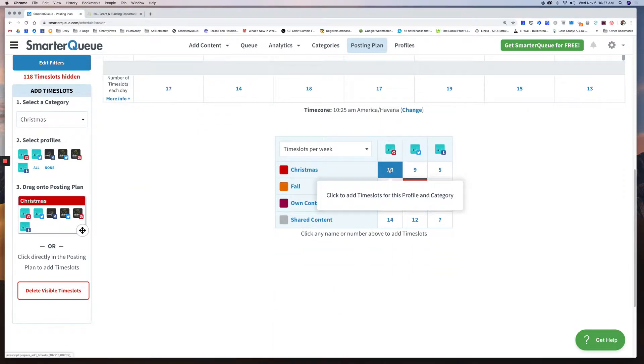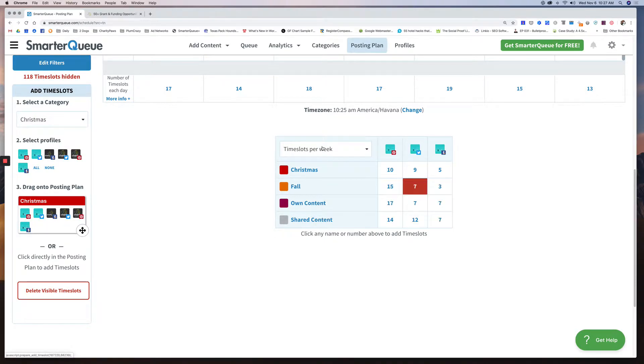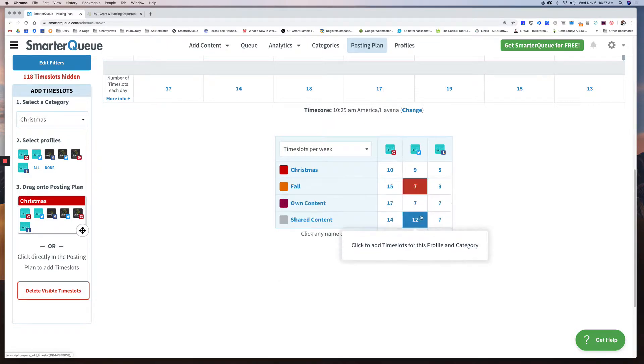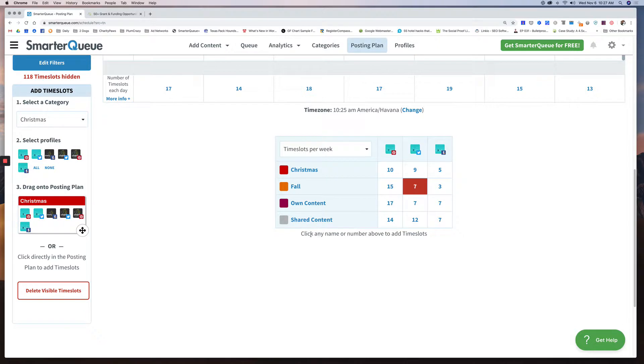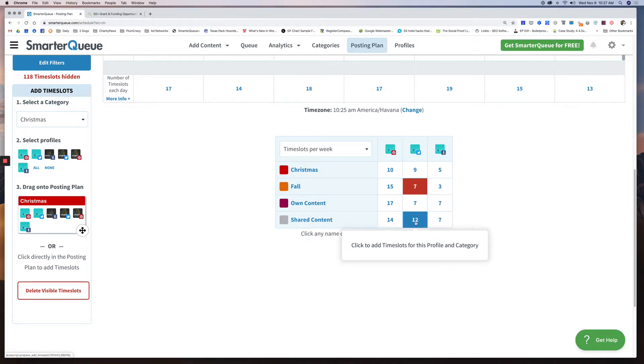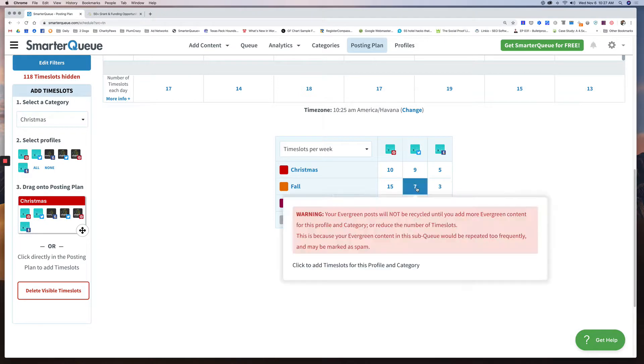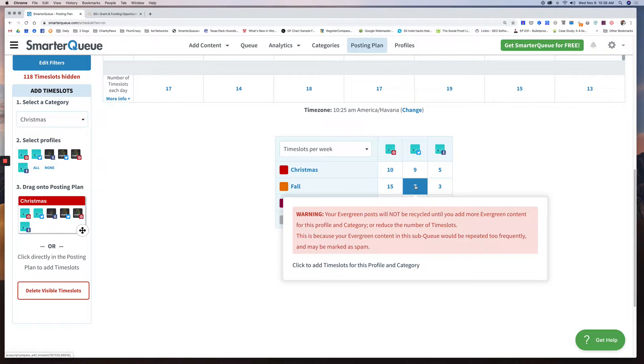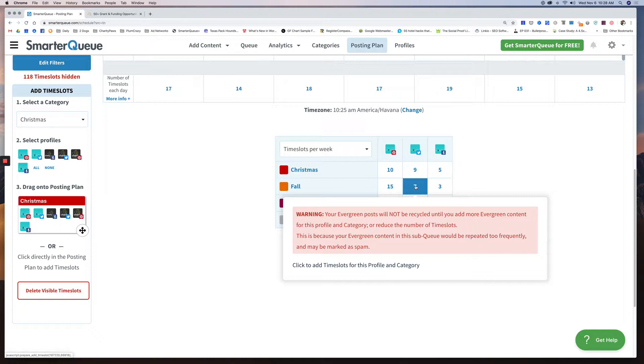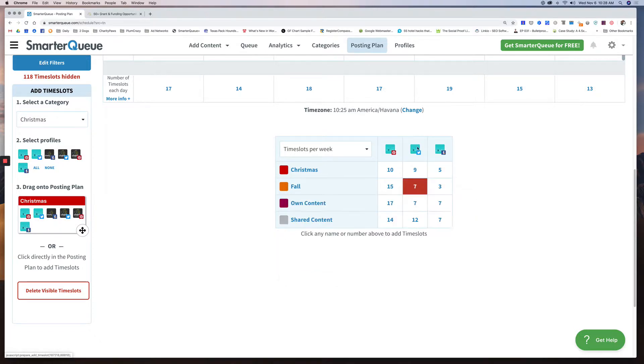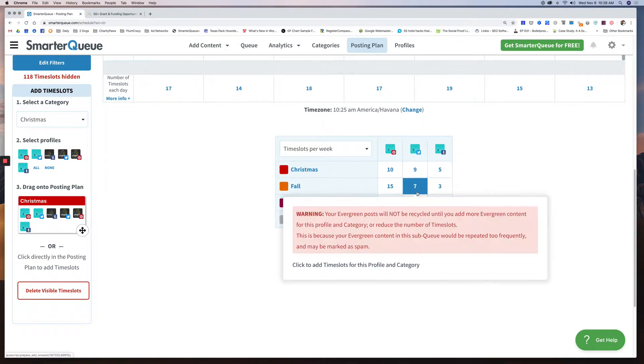And if I scroll to the bottom, I can see Monday I have a total of 17 going out, 14, 18. So this is accumulation of all of your content for all of your social profiles. Then if you scroll down just a little bit more, you'll see the breakdown. So for Pinterest I have 10 Christmas slots for this week, I have 15 fall slots for this week. So you can really get an eye view and make sure you're doing things in a manner that makes sense. And then this red box that's blocked, you can see there's a warning. It says your evergreen posts will not be recycled until you add more evergreen content for this profile, which means I don't have enough posts in my fall category yet for SmarterQueue to keep sending them out.